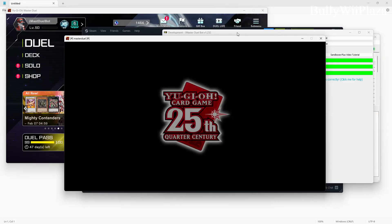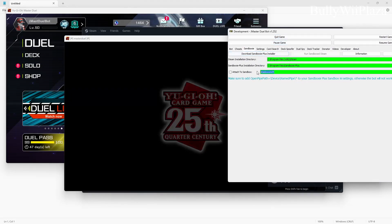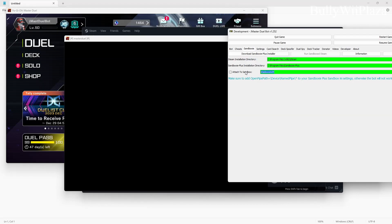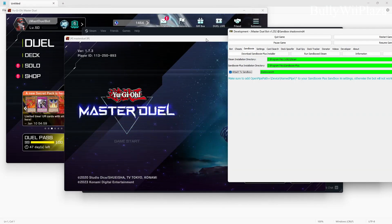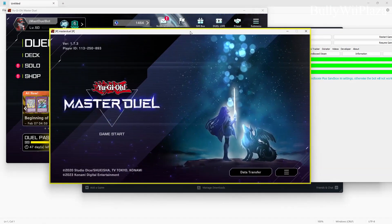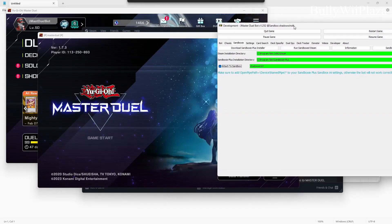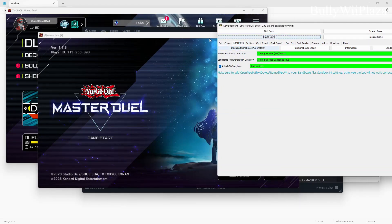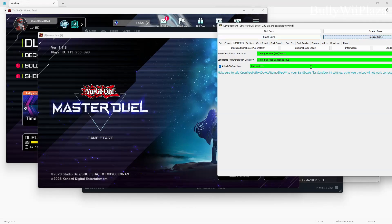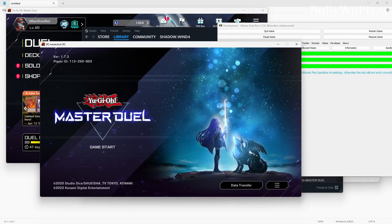Now that we opened up a second copy of Master Duel we can see that it will work when we attach to the sandbox. So we're using the sandbox Shadowwind 4 and attached to it. Now we're able to control this second copy of the game using the bot. Pause game, it's paused. We can resume game, it's resumed.